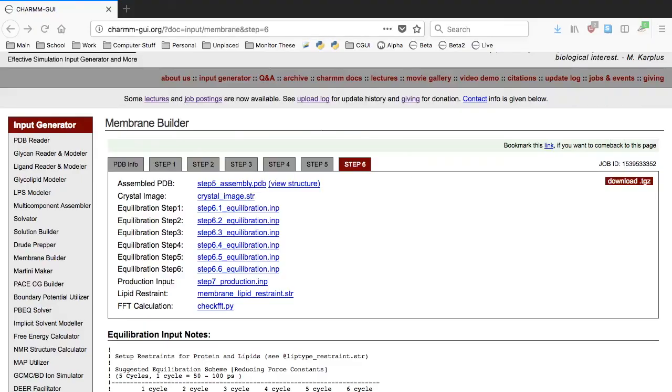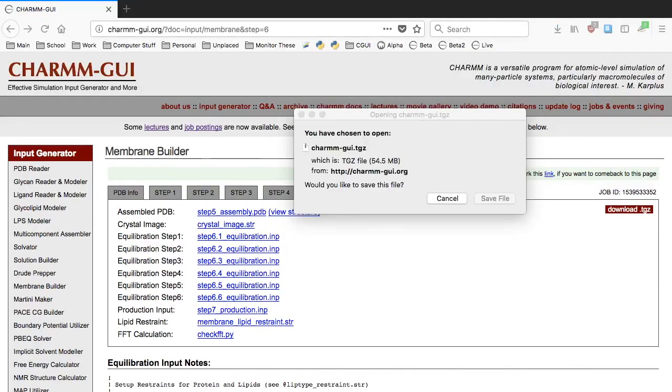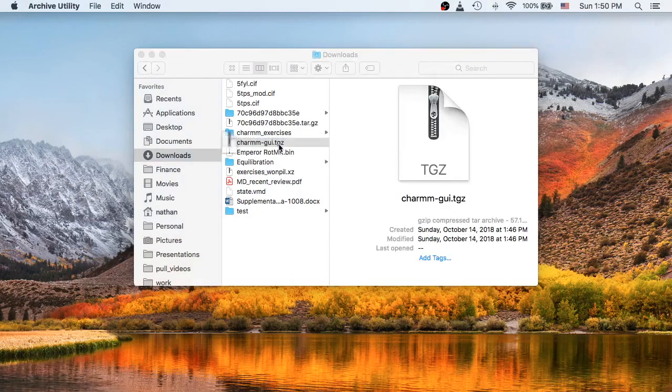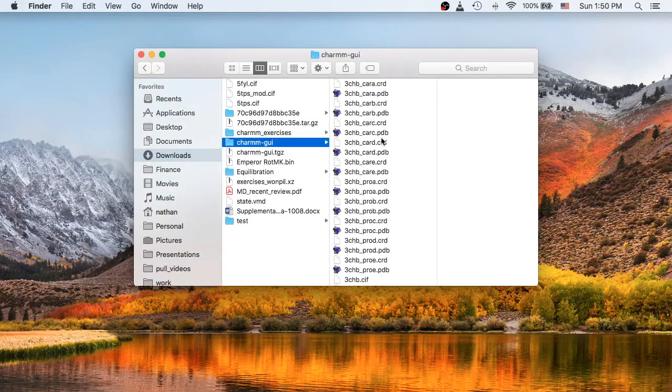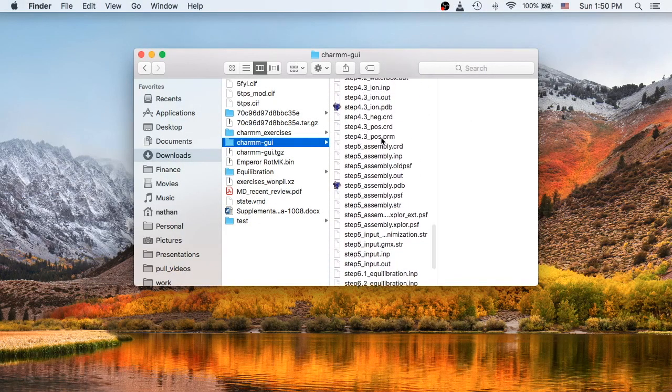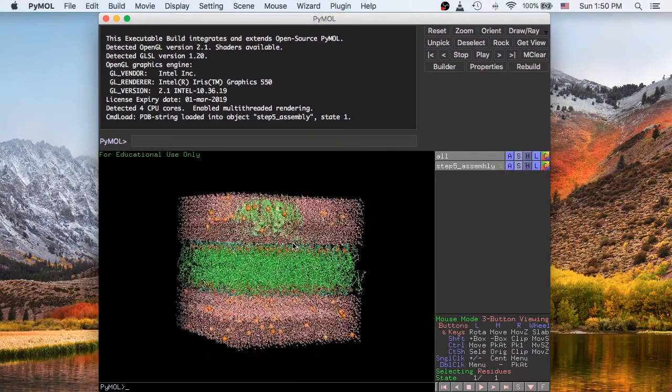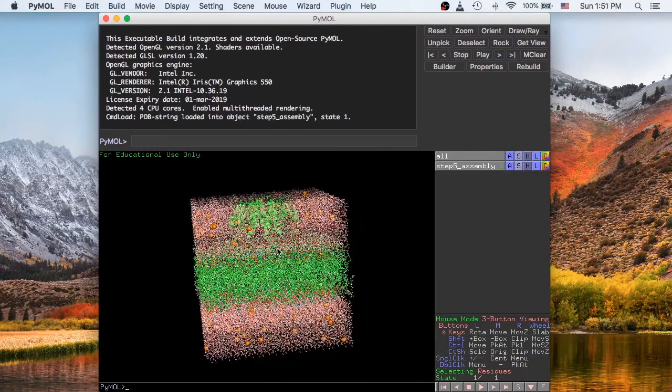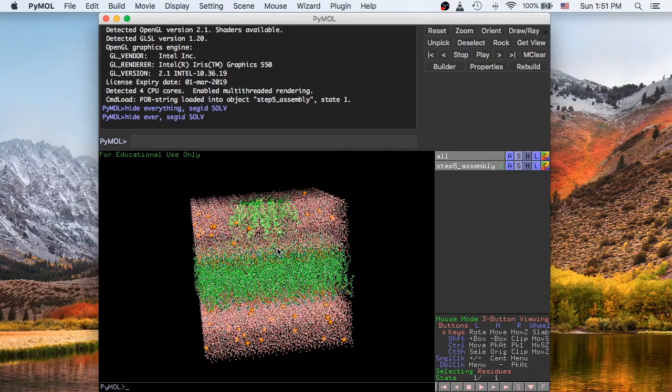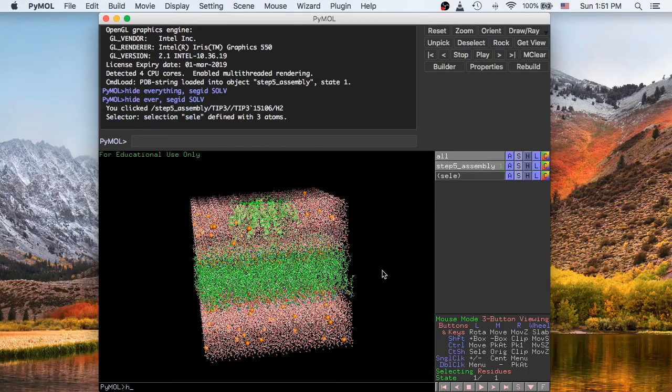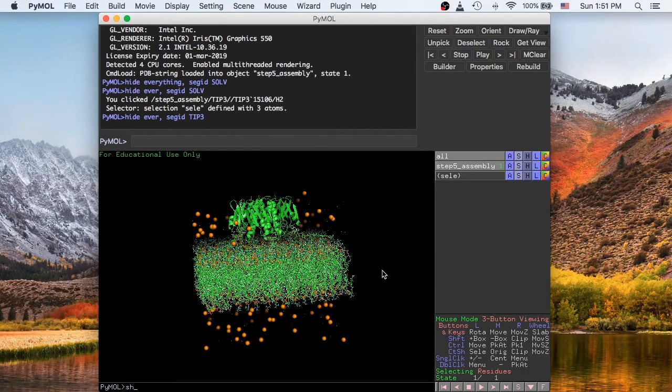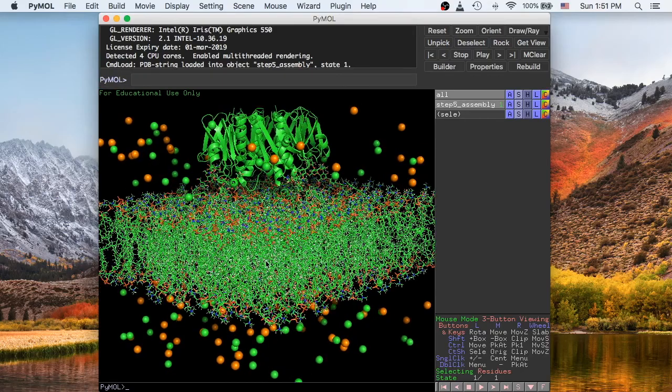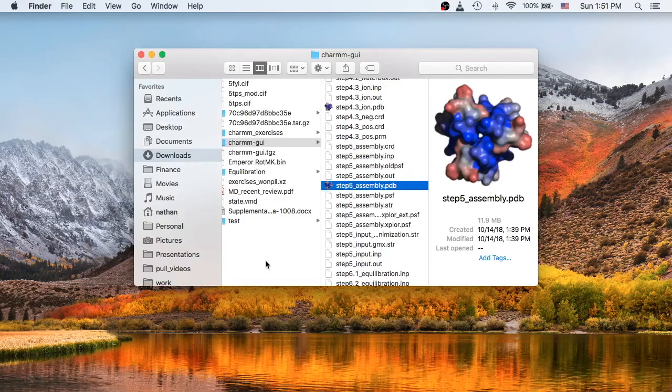When it finishes, you can download your project directory. You should check the Step 5 assembly structure to make sure that it's reasonable. Then read the readme file in the GROMACS directory to run equilibration and production.